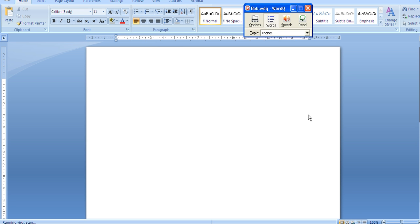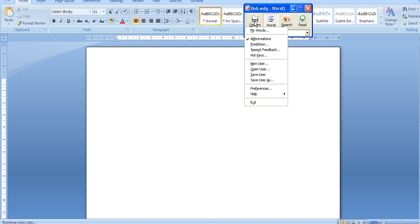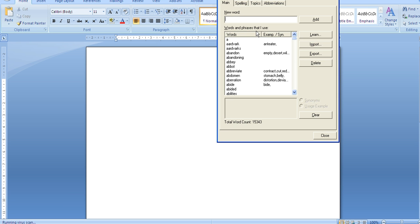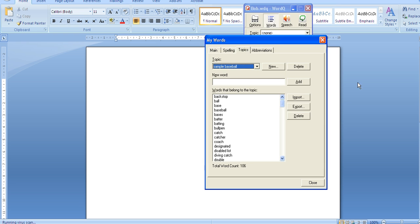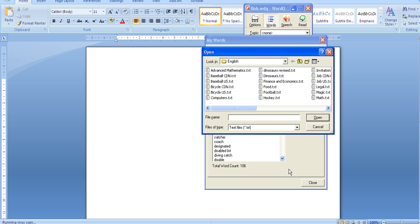Students would now repeat the process when they log in with their user. They would click options, my words, topics. But then they are going to click import.